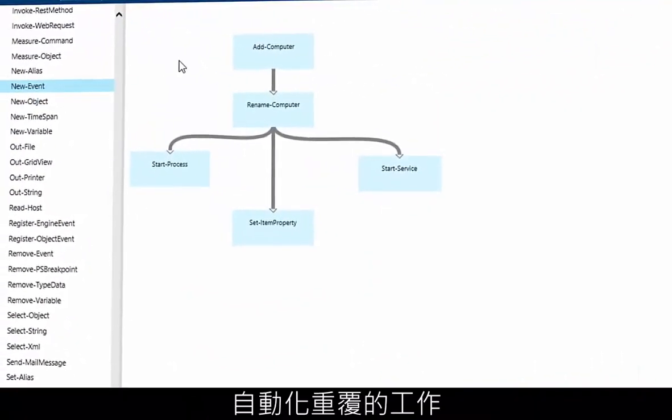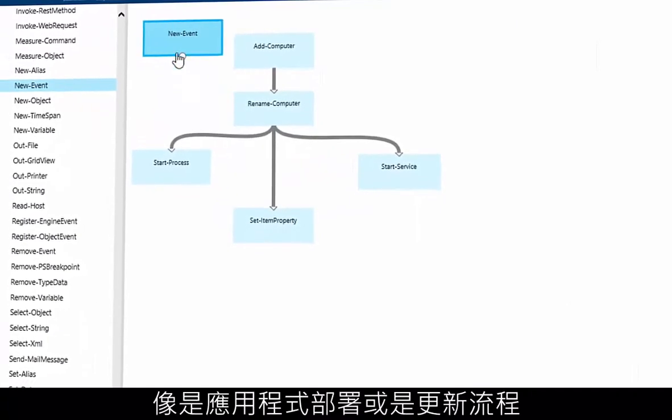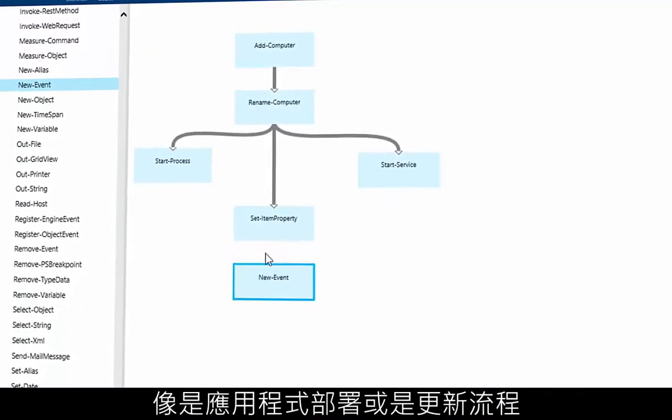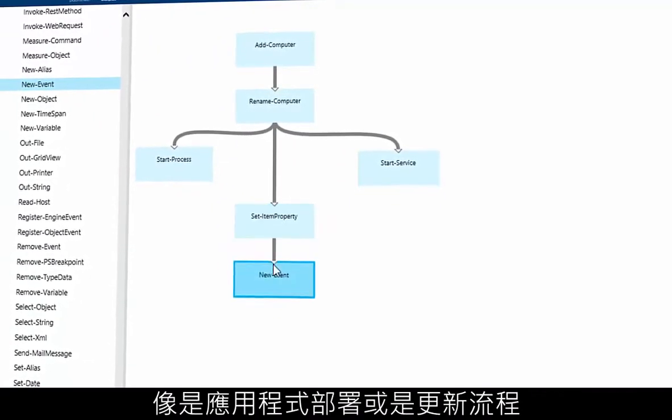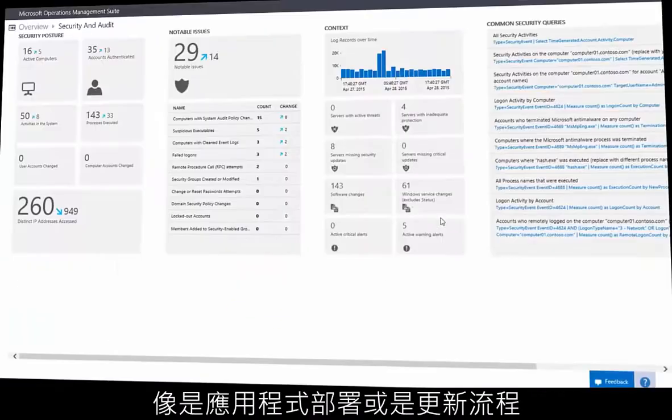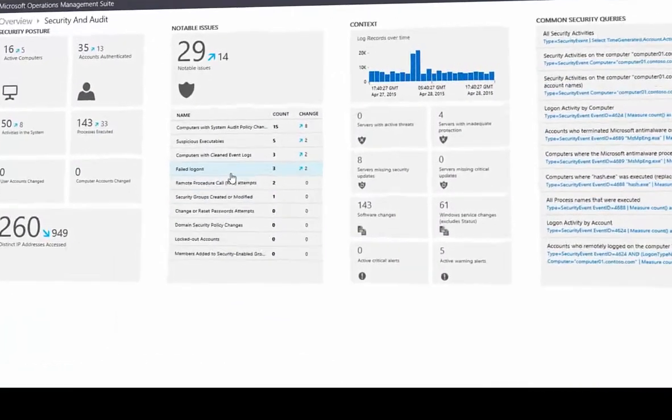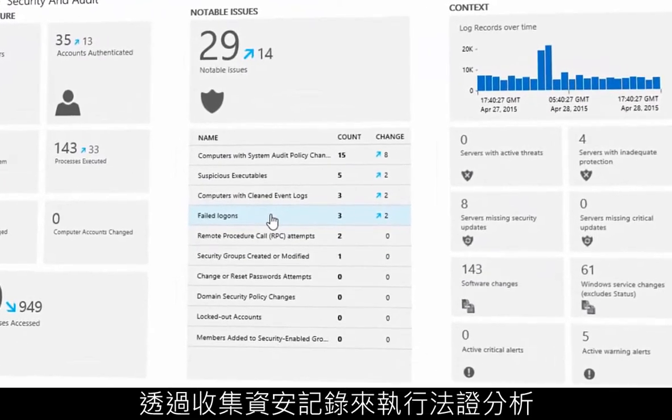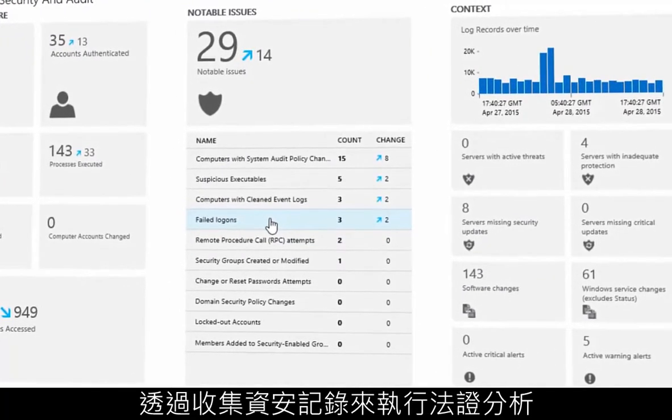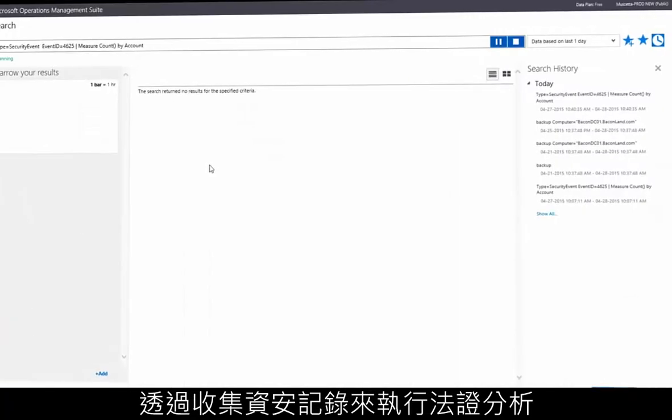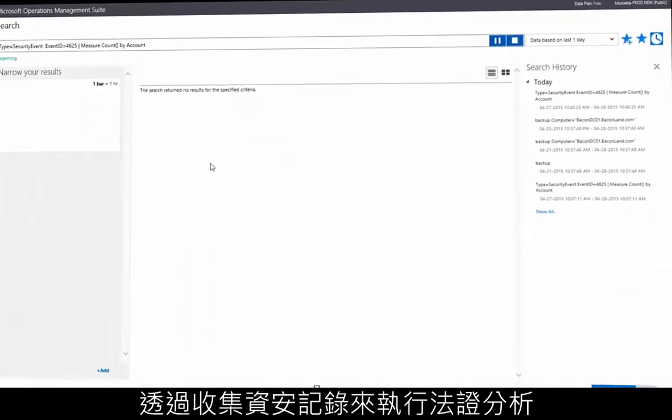Automate repetitive tasks such as application deployments and orchestrated updates. Protect your environment by collecting security events, performing forensic analysis.